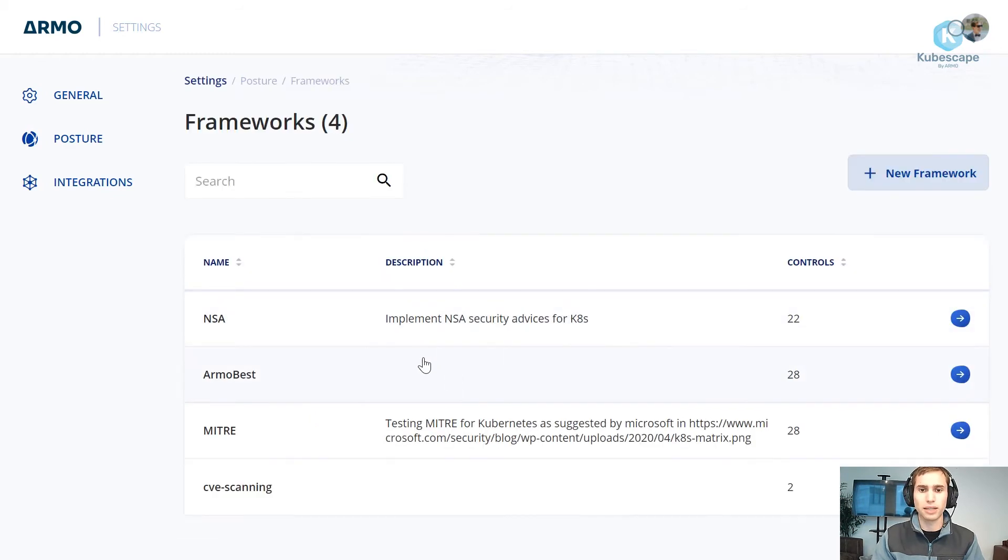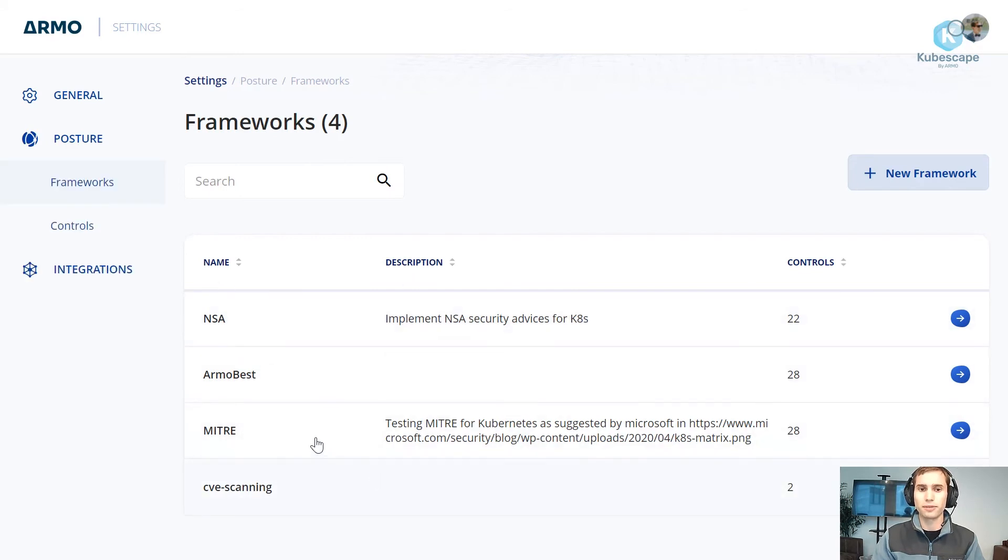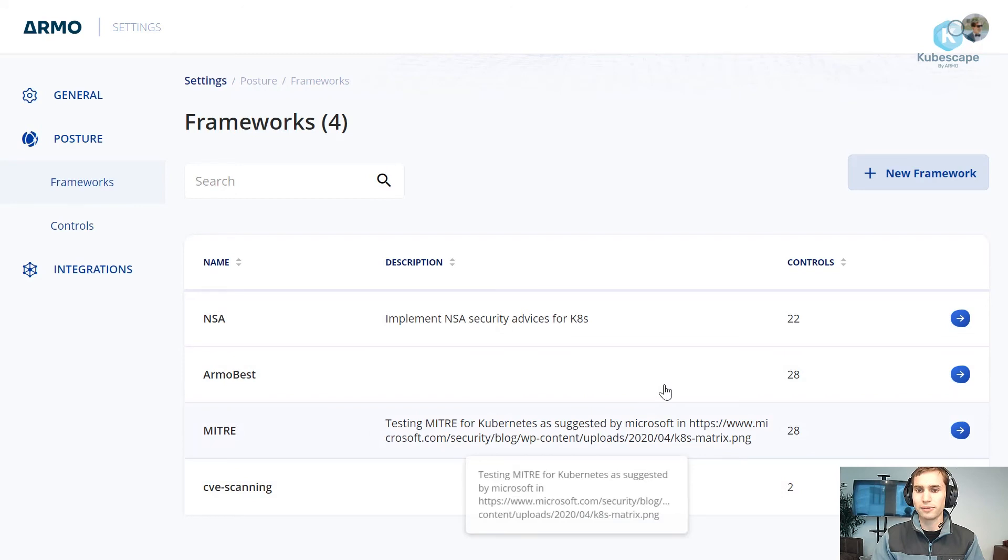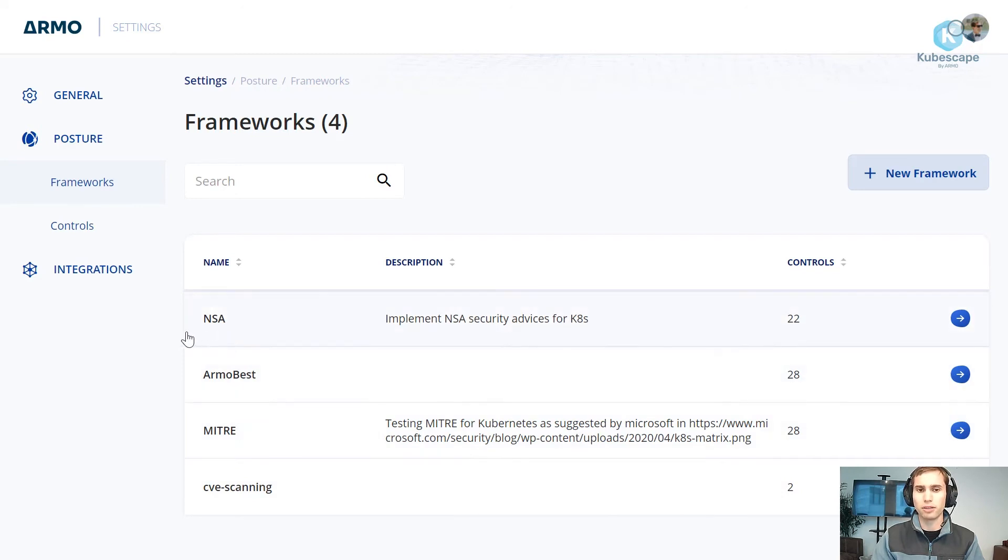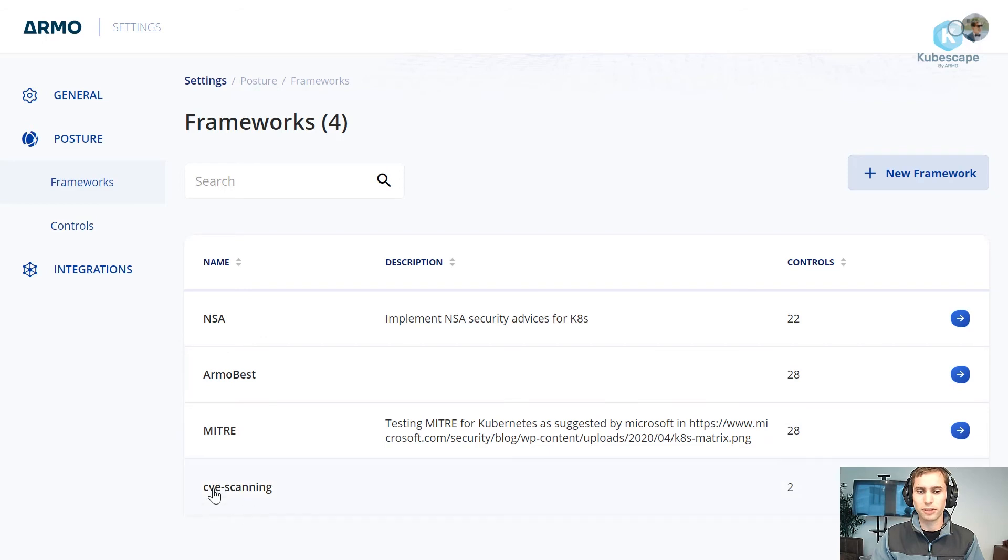And here we have the new CVE scanning framework. As you can see here, all four frameworks are configured right now. The three first ones, the NSA, the Armo best, and Mitra, they are default frameworks that kubescape provides without the need of creating your own framework.